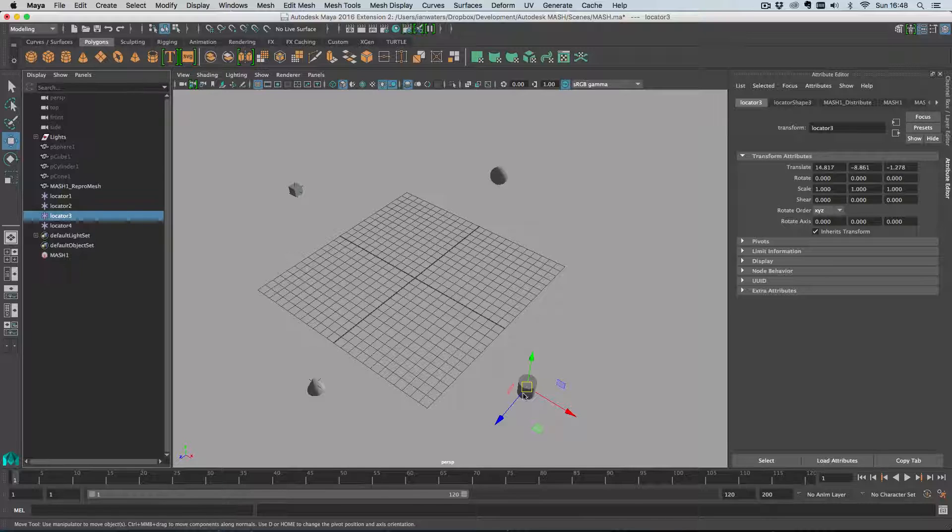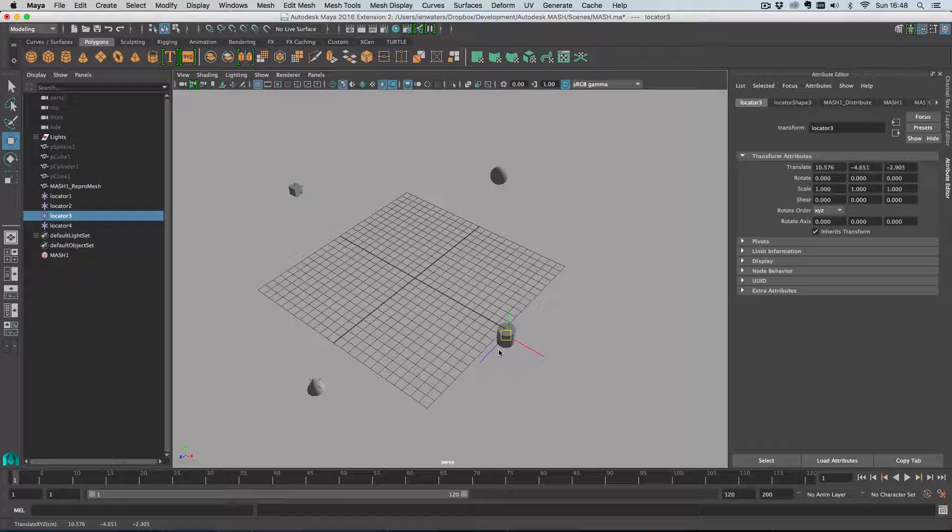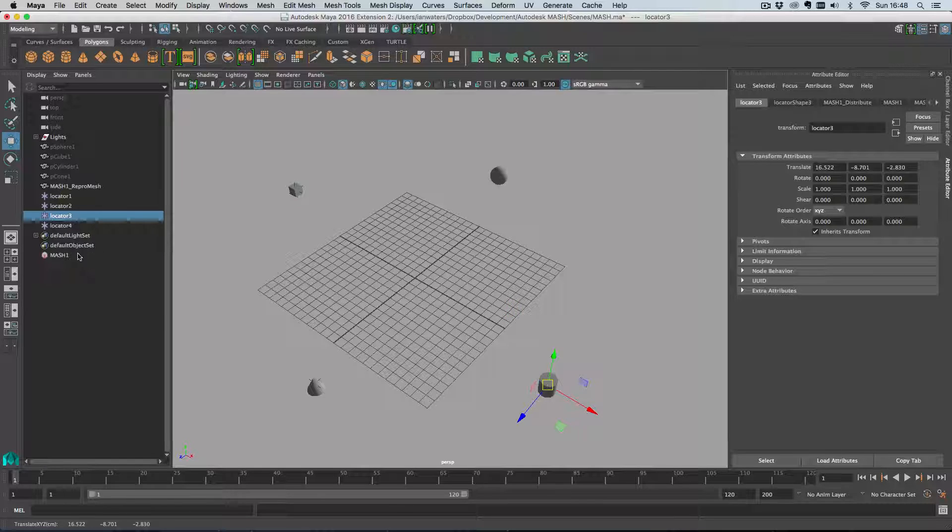If I move a locator now you'll notice that the object position is updating. That's a kind of live initial state, so that's why I recommend this route.